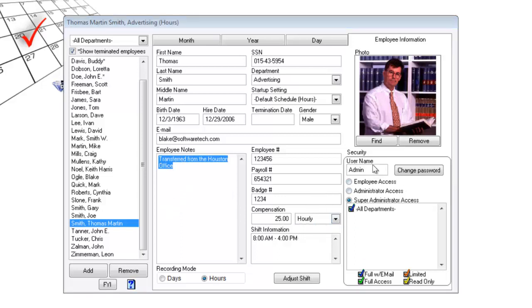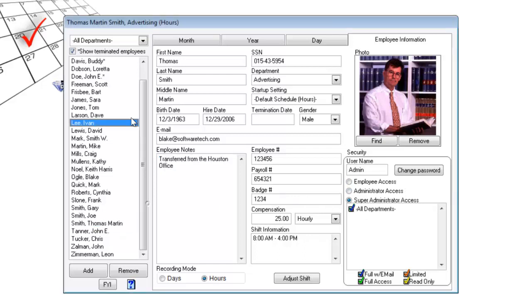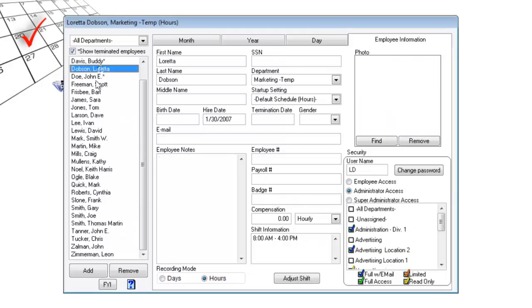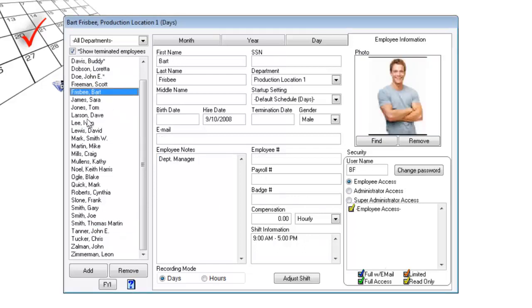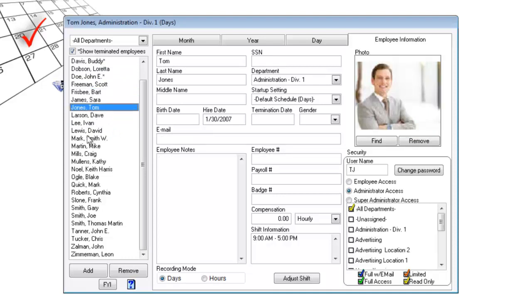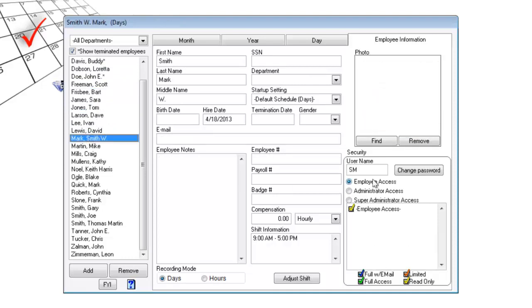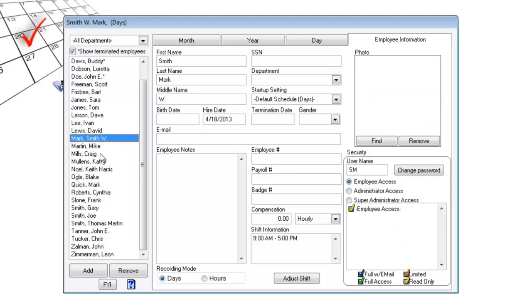Finally, security settings. Notice employee information pertains to every employee. And each and every employee can have their own level of security, specifically with their own username and password.